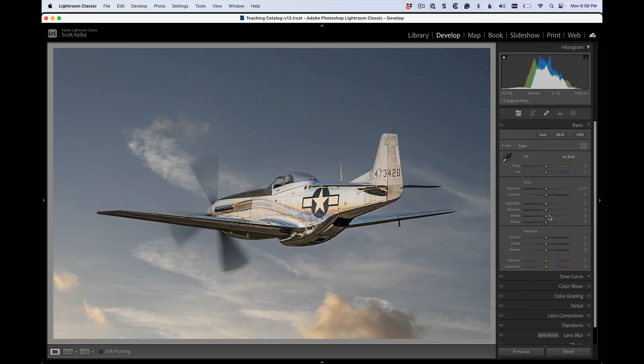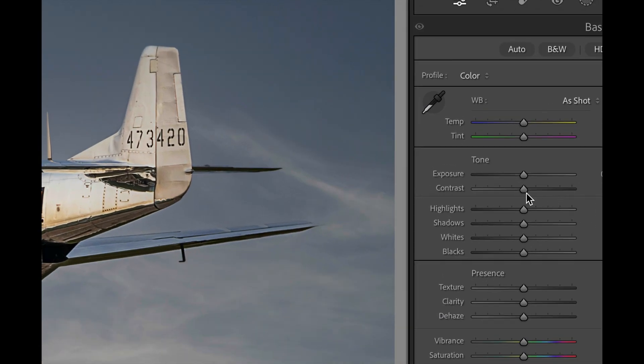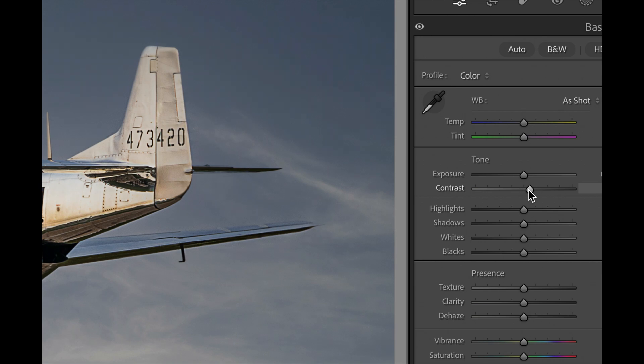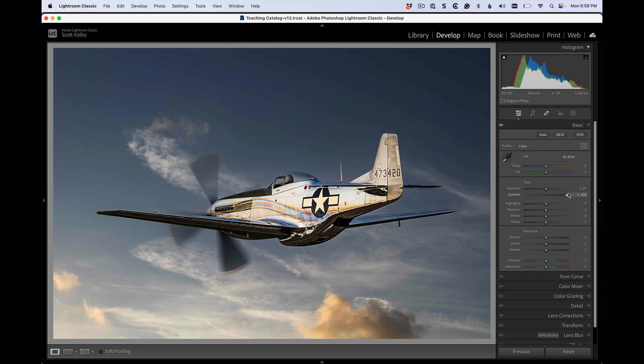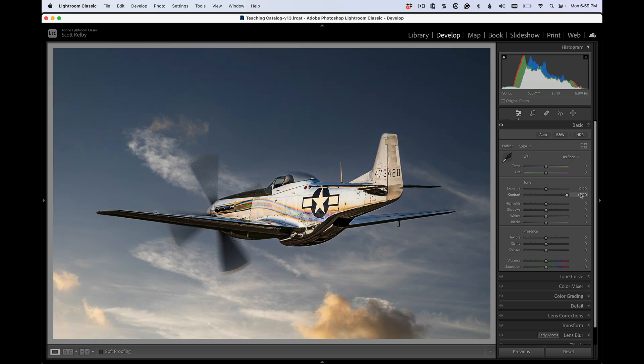There's a contrast slider right here in the develop module. If you drag it to the right, it adds more contrast. Let me move over to the image here. You can see it adds more contrast, but what if you've added 100 contrast and you're like, I need more.